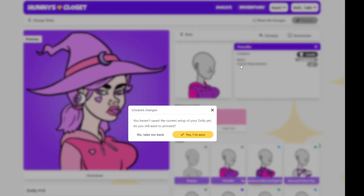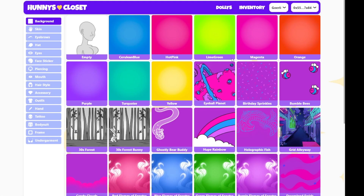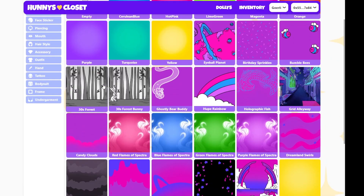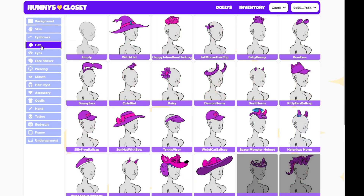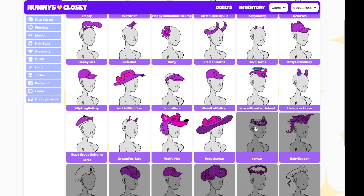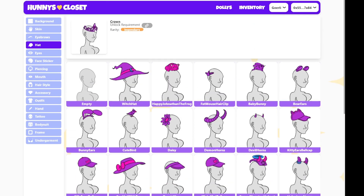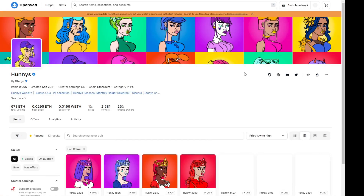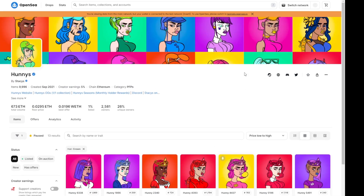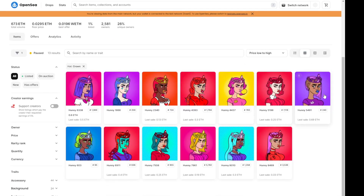I'm all done customizing for now, but I'm curious what items I have, so I'm going to head over to my inventory and take a look. I've really been searching for this rare hat that I want — it's this beautiful crown — so I'm going to click on the unlock requirement to see where I can get it. Looks like it's taking me to the Honeys 10K collection, where all these honeys are wearing crowns. I guess I'm going to have to buy one of those if I want to unlock that item.